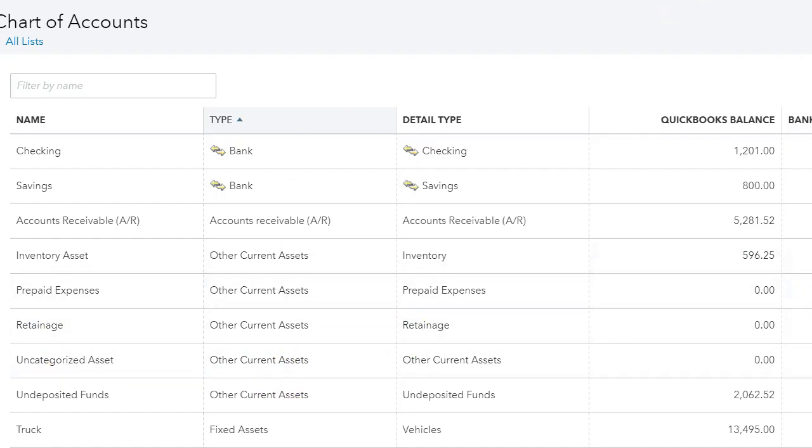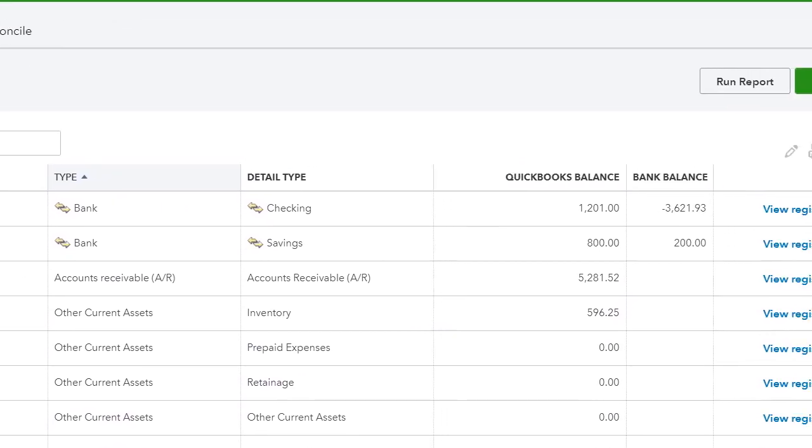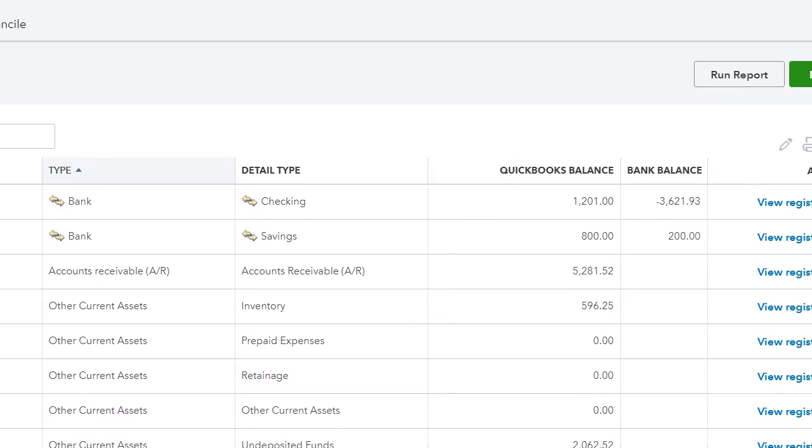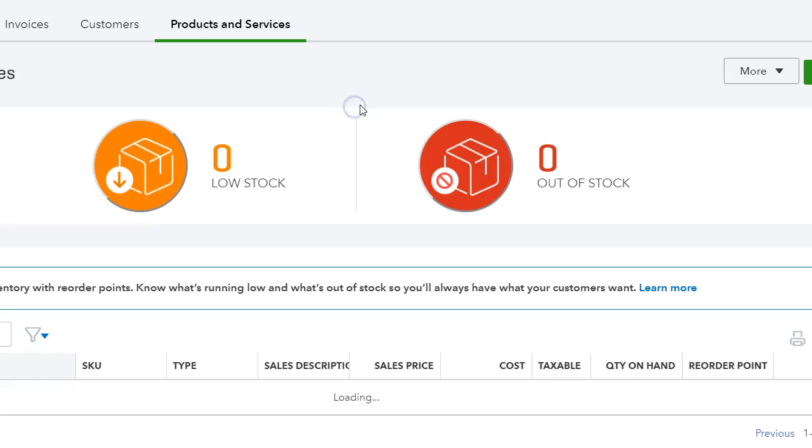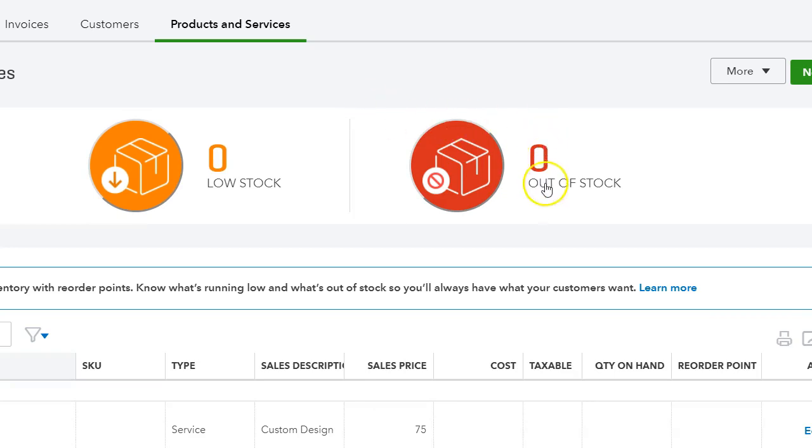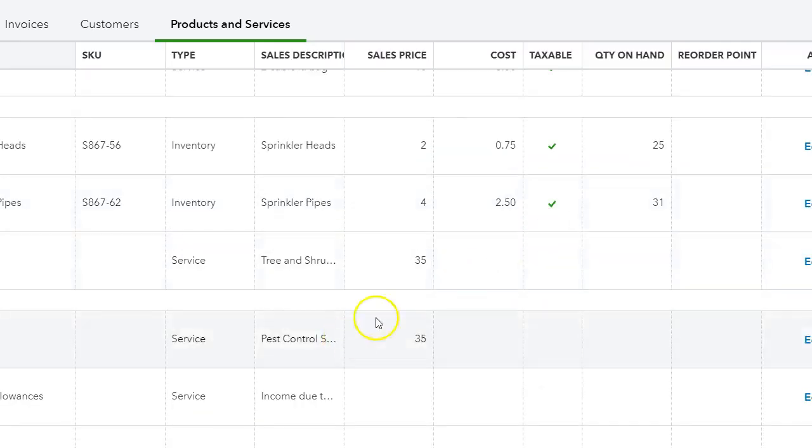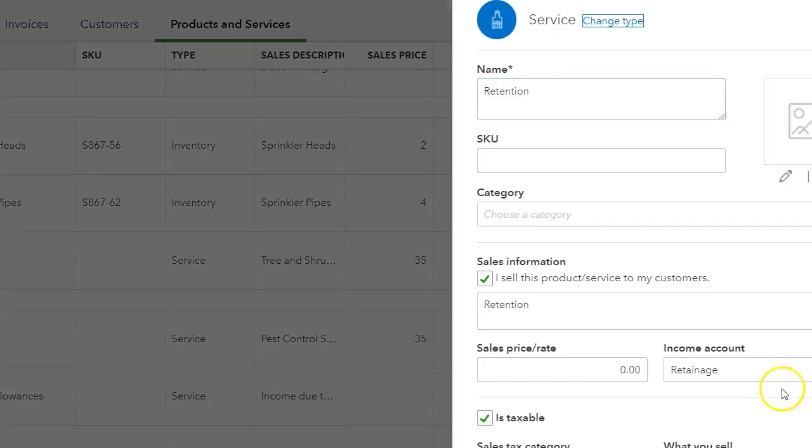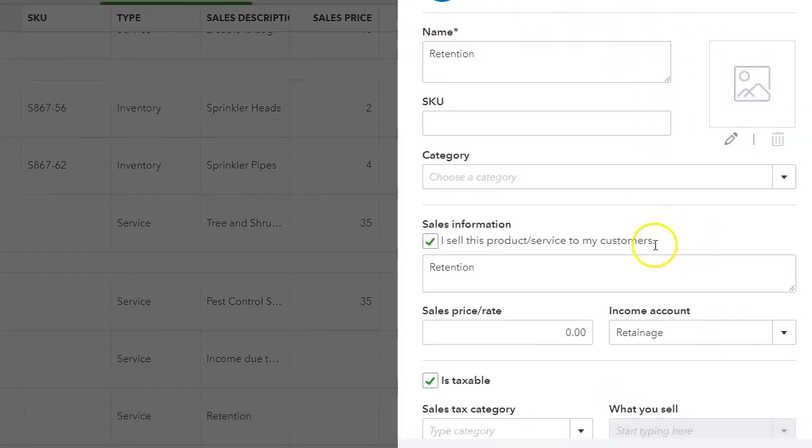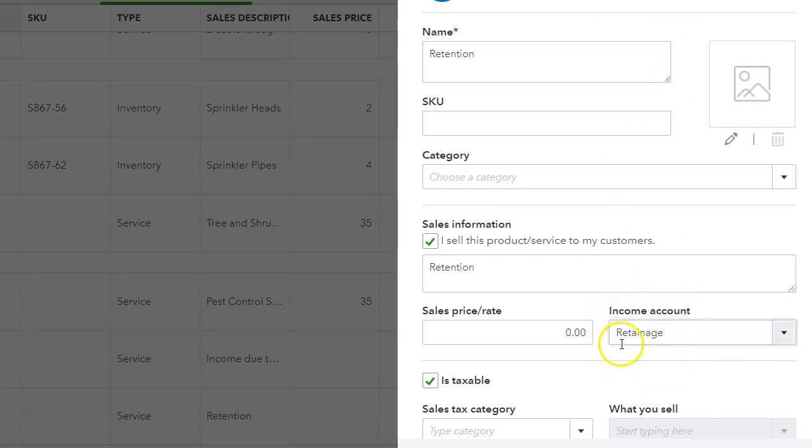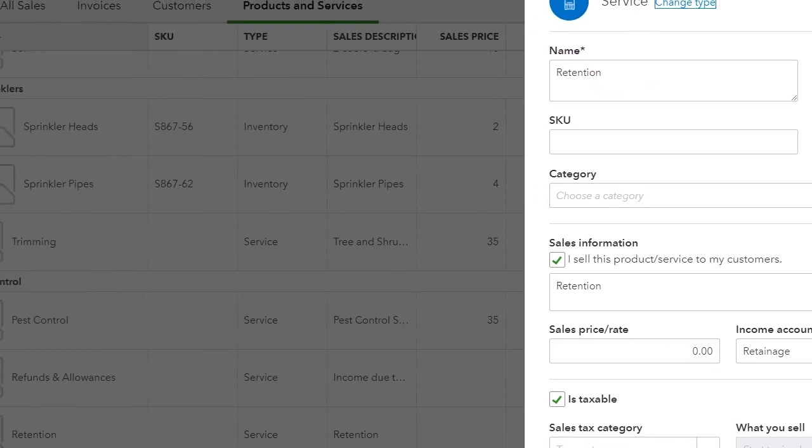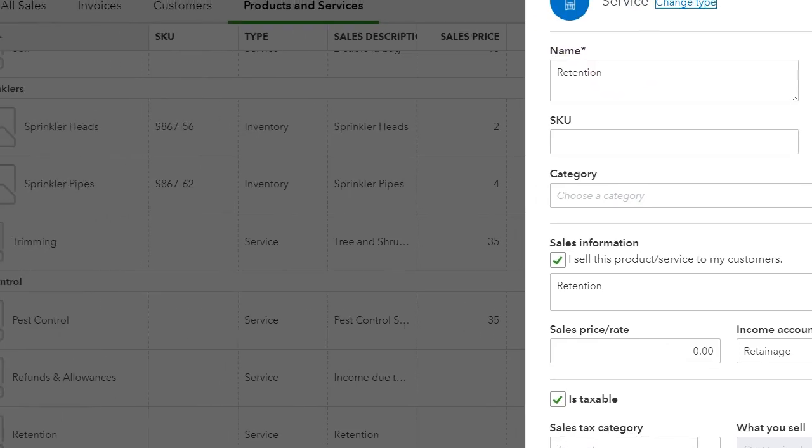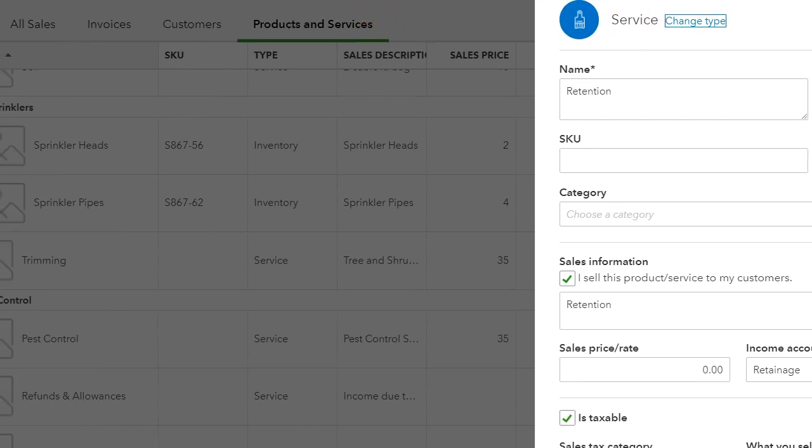The second thing that you need to make sure that you have is under products and services, have an item called retention. And I created this item called retention, and what I did is I put that account I created under income account.